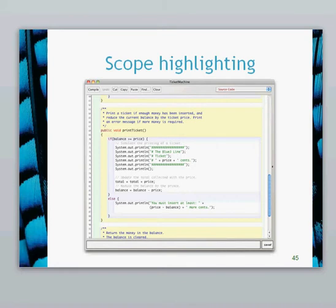In terms of scope first, if we look at the print ticket method shown on the screen there, we can see that there are no parameters in there. All of the variables within that method are accessible — they're all fields and instance variables, so they're accessible throughout the code. The scope of those variables is from the start of the braces at the start of the class to the end of the braces at the end of the class. So the scope of those field variables, instance variables, is throughout the class.